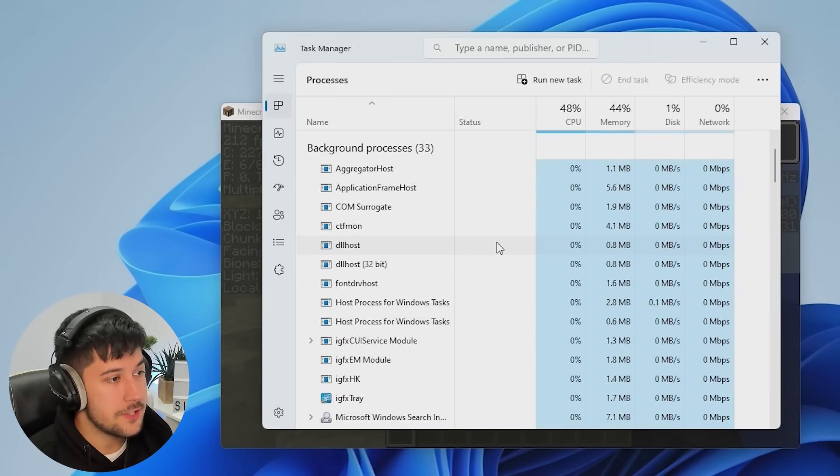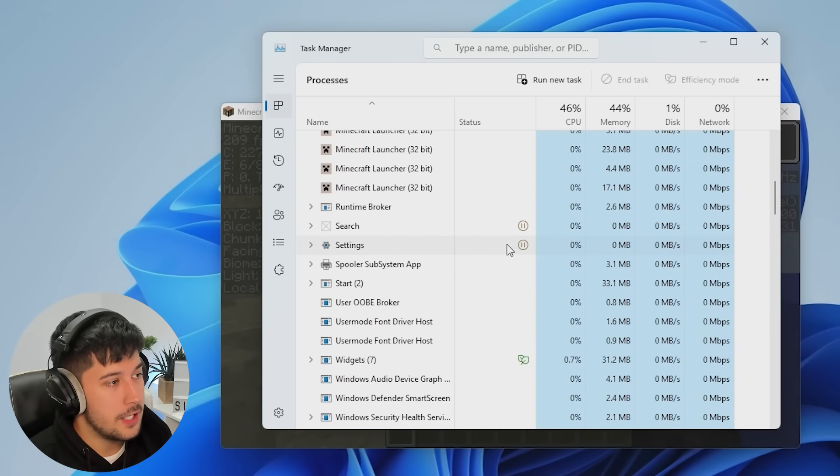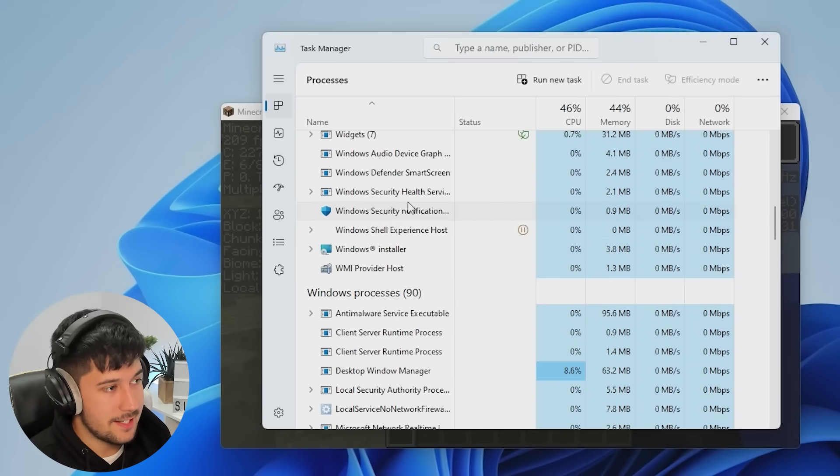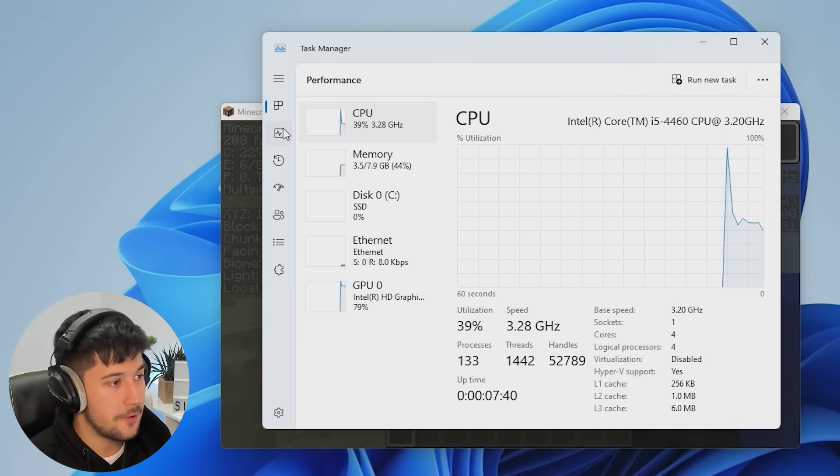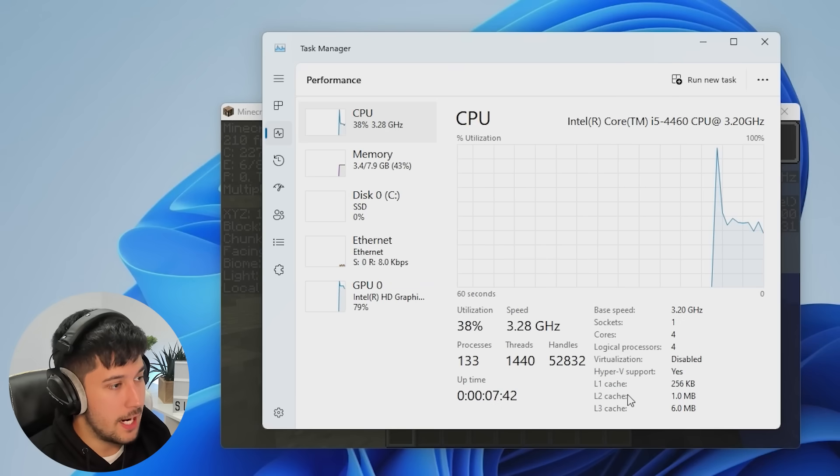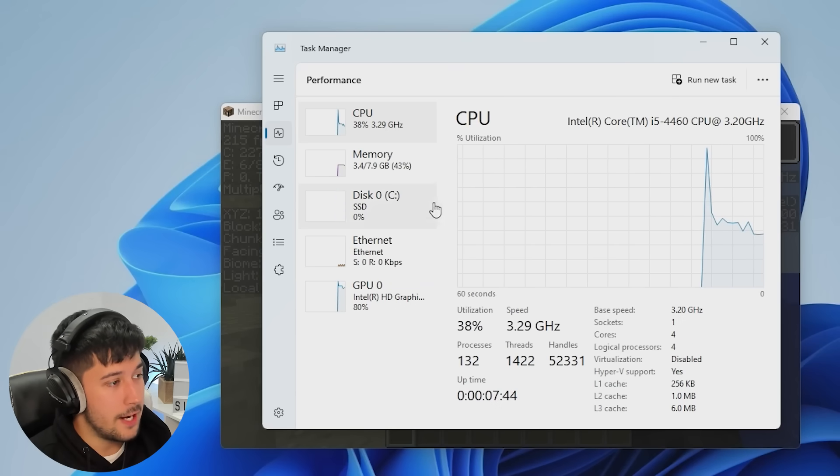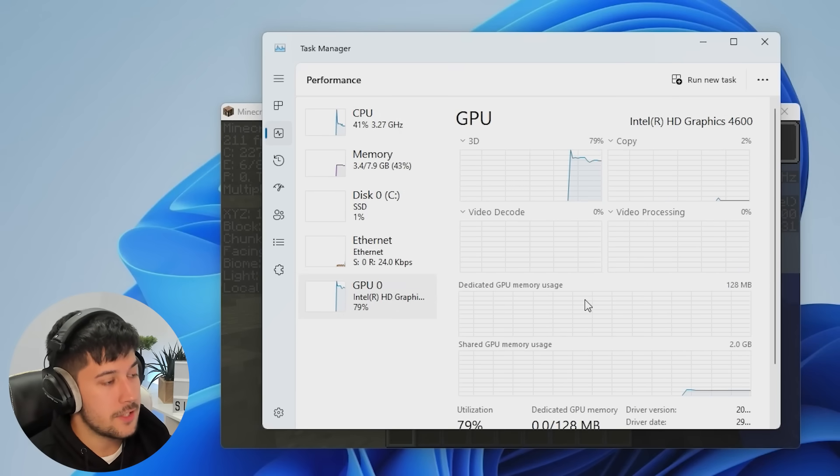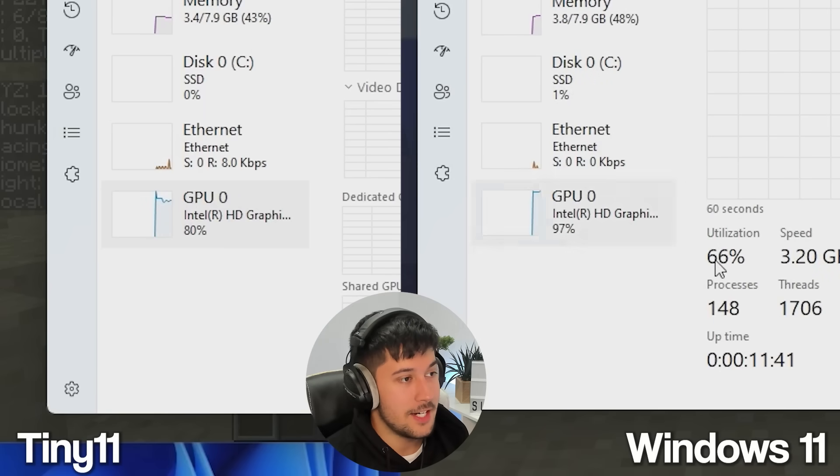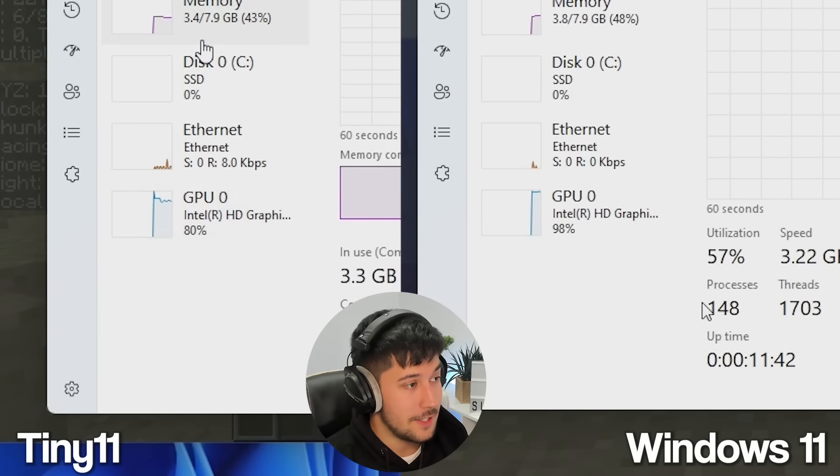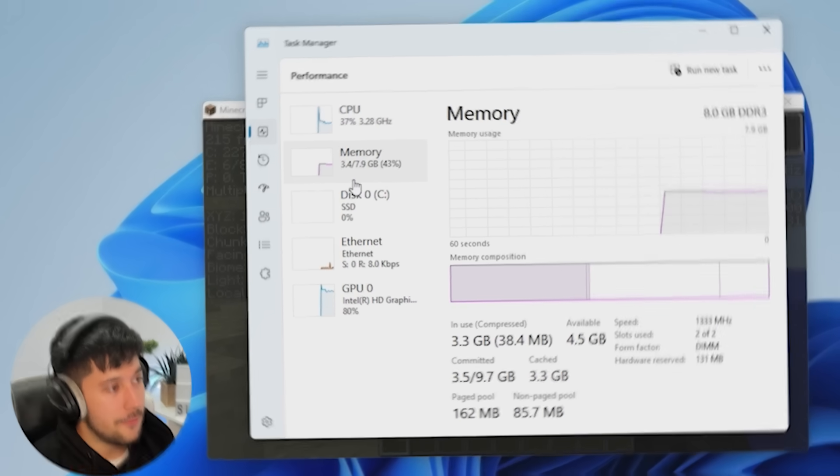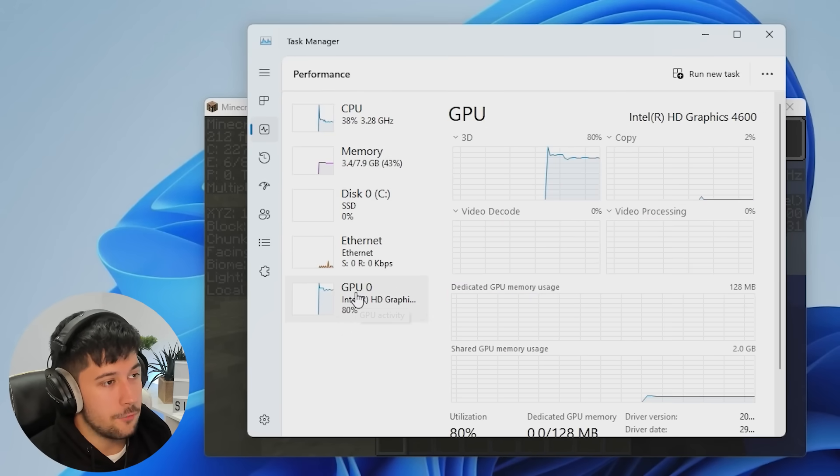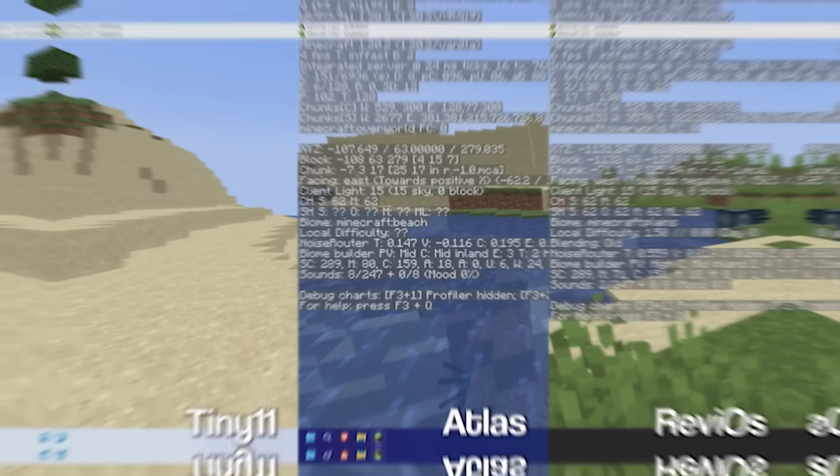In terms of background processes while we're gaming with Tiny11, obviously, lots of background processes are standard on this operating system. They're very high. Look at that, 133 there. We've got 80% Intel HD graphics usage. Nowhere near as high as the 99% that I saw on the stock Windows 11 install. And we've got about 3.4 gigabytes of RAM usage while we're gaming here.